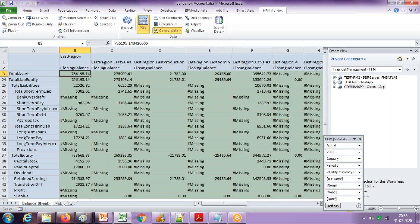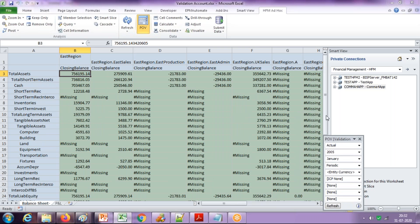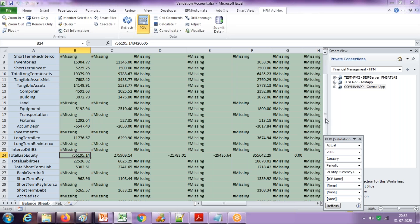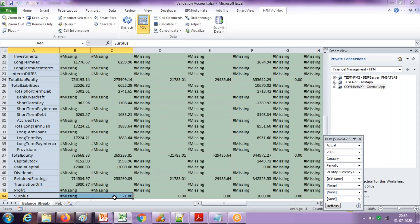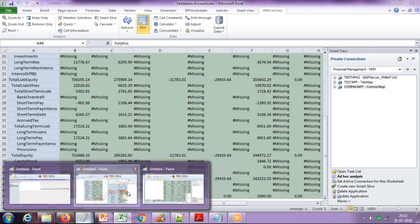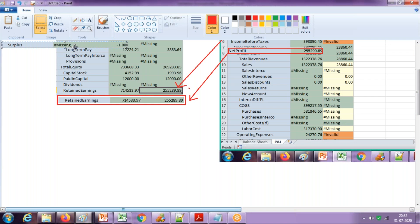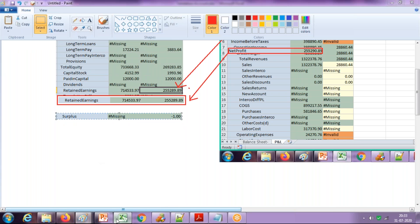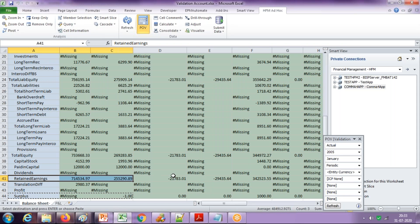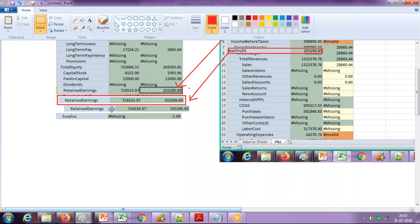It takes probably a few seconds. Post consolidation, you see the surplus value is increased by one dollar. Total assets is 756,195 and my total liabilities is also 756,195, but this excess one dollar has come to my surplus — the plug account. So this one dollar moved to my validation account. Your retained earnings would have recalculated and increased by one dollar — now it is 255,290; previously it was 255,289. The value increased by one dollar and this excess one dollar moved to your plug account, which is the surplus account.